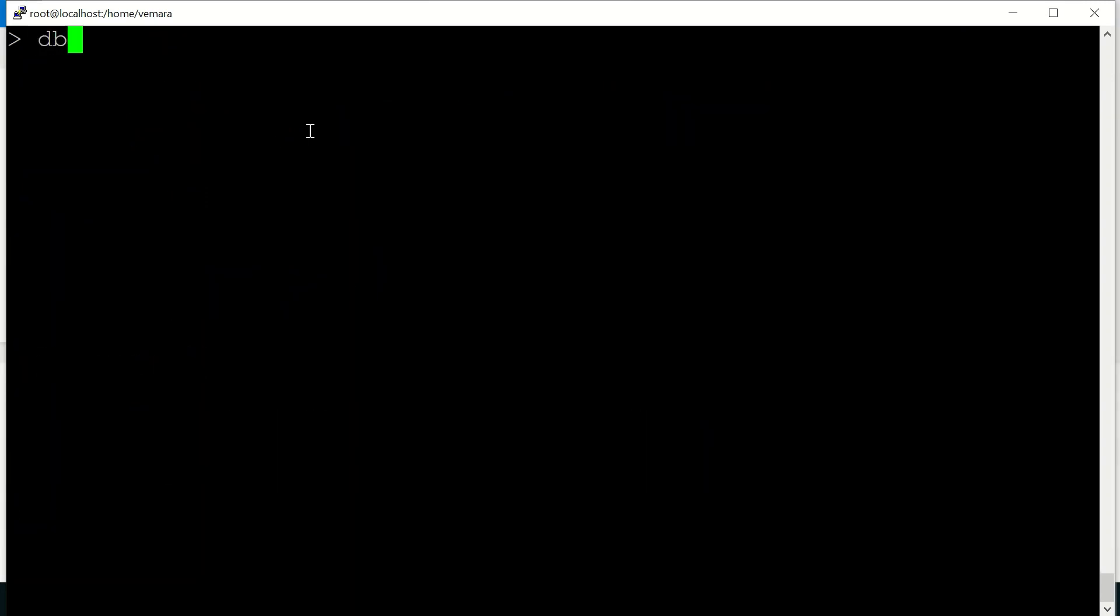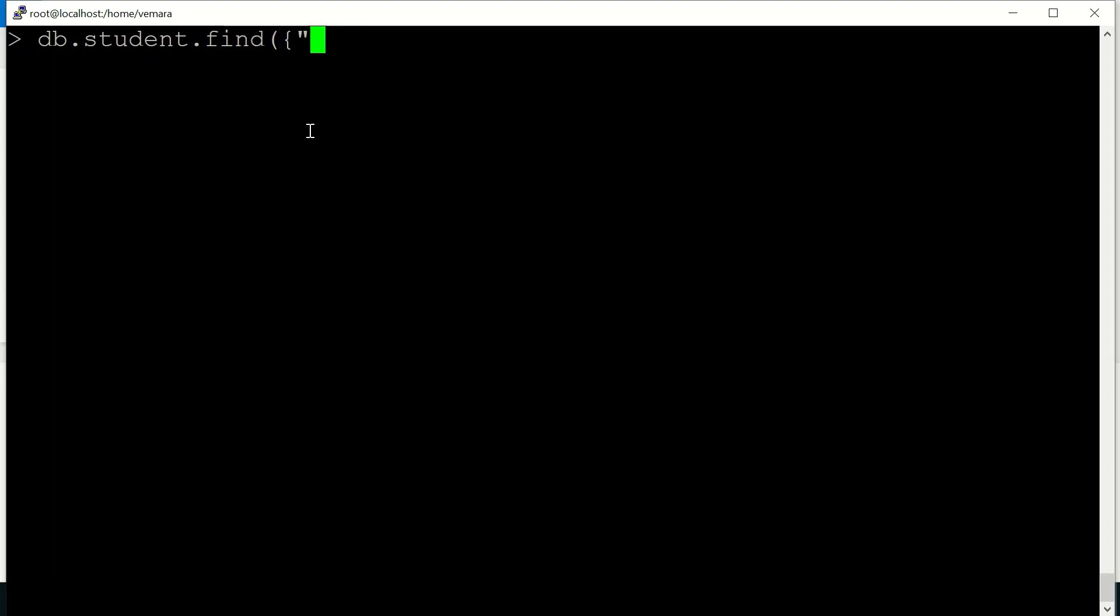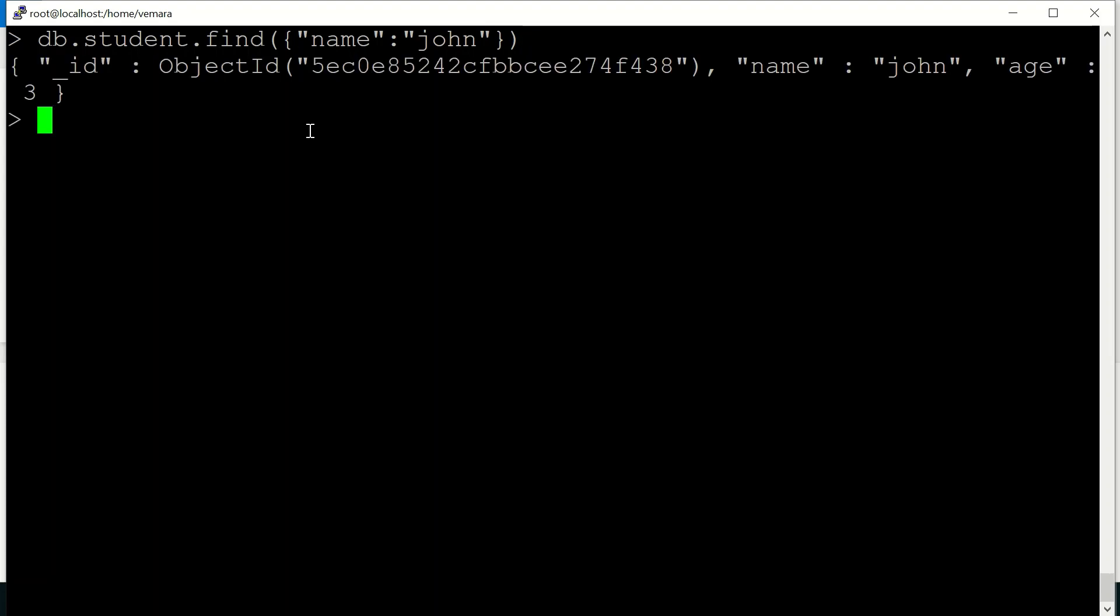We can also query the collection as per our requirement. So for example, I want to query only the documents with name john. So it will return only the single document which is having the name john.